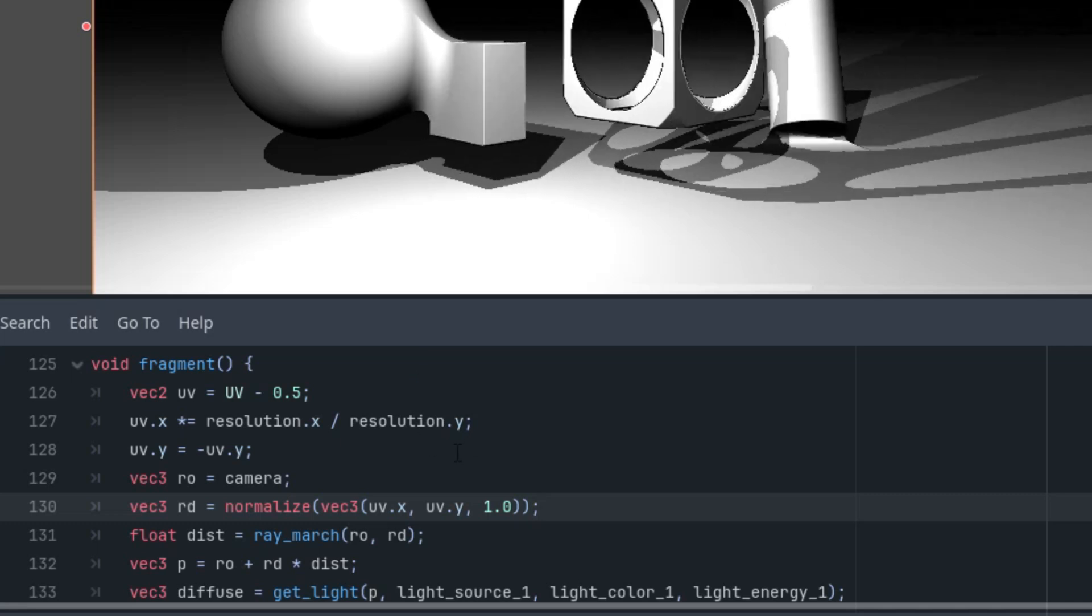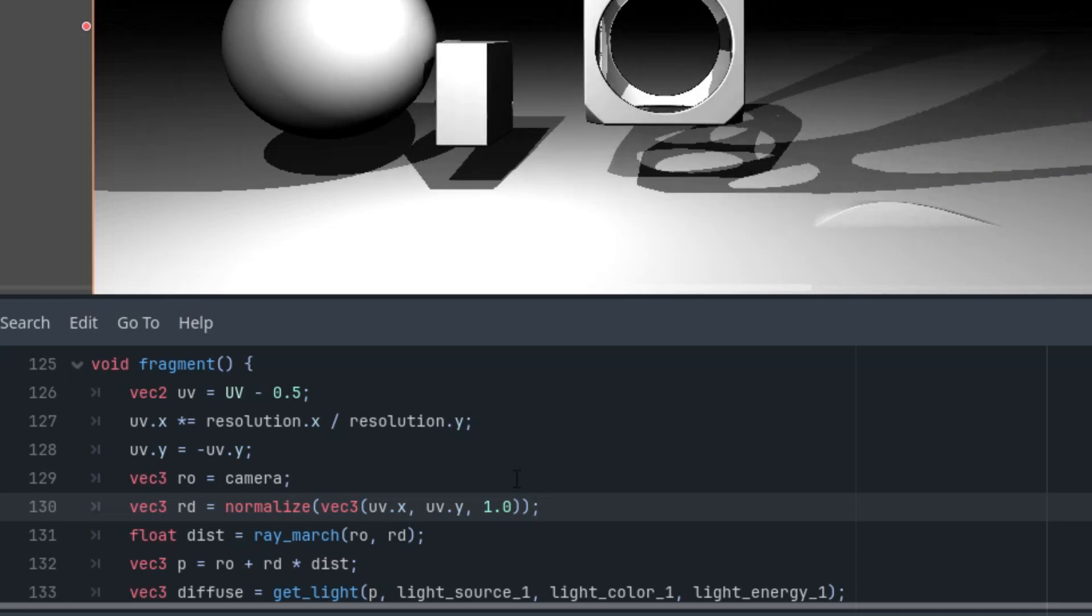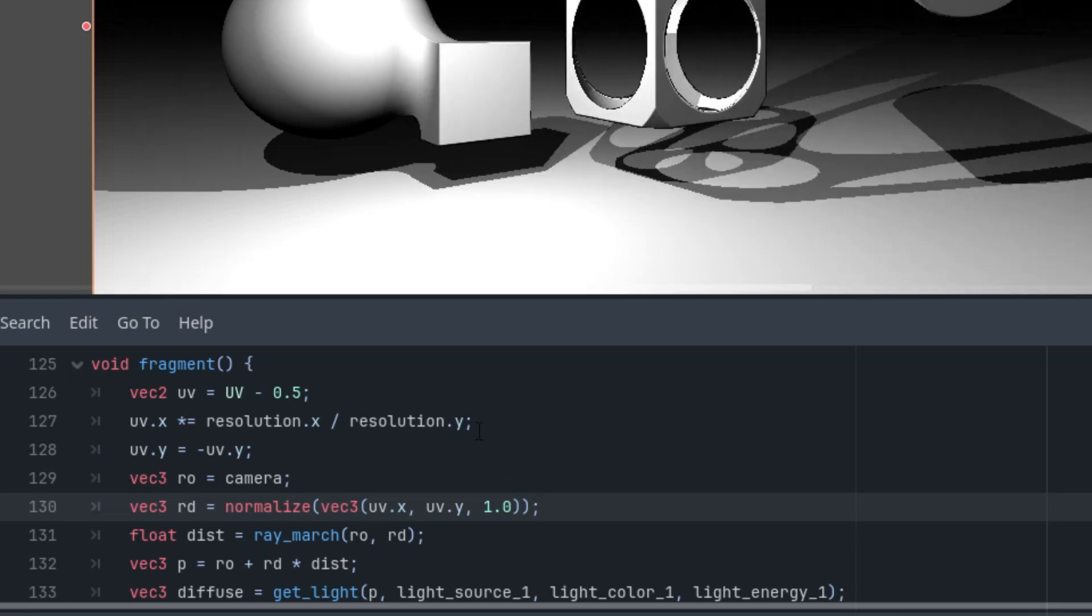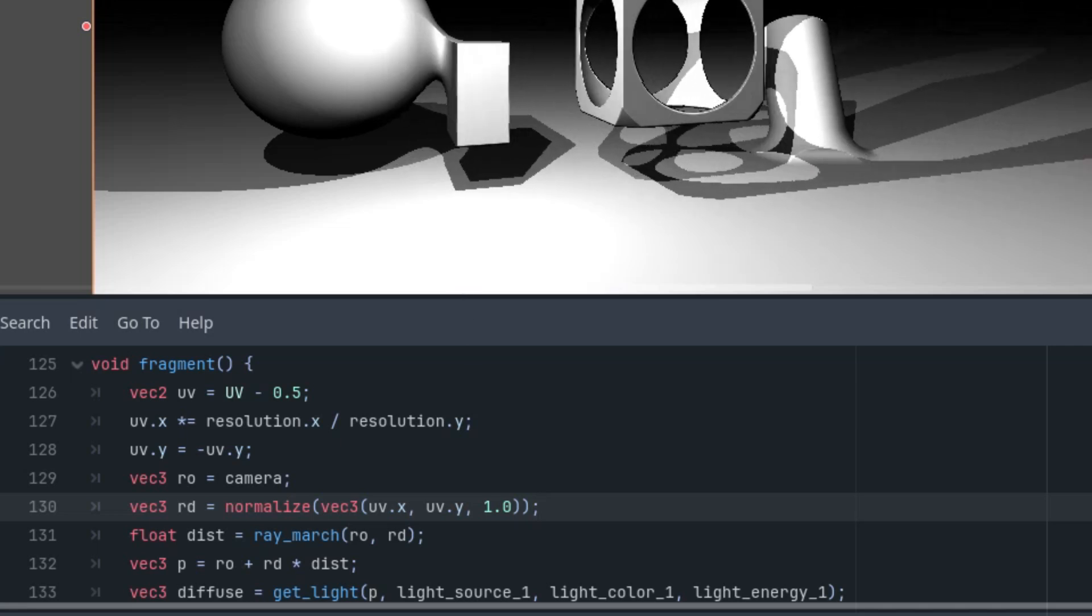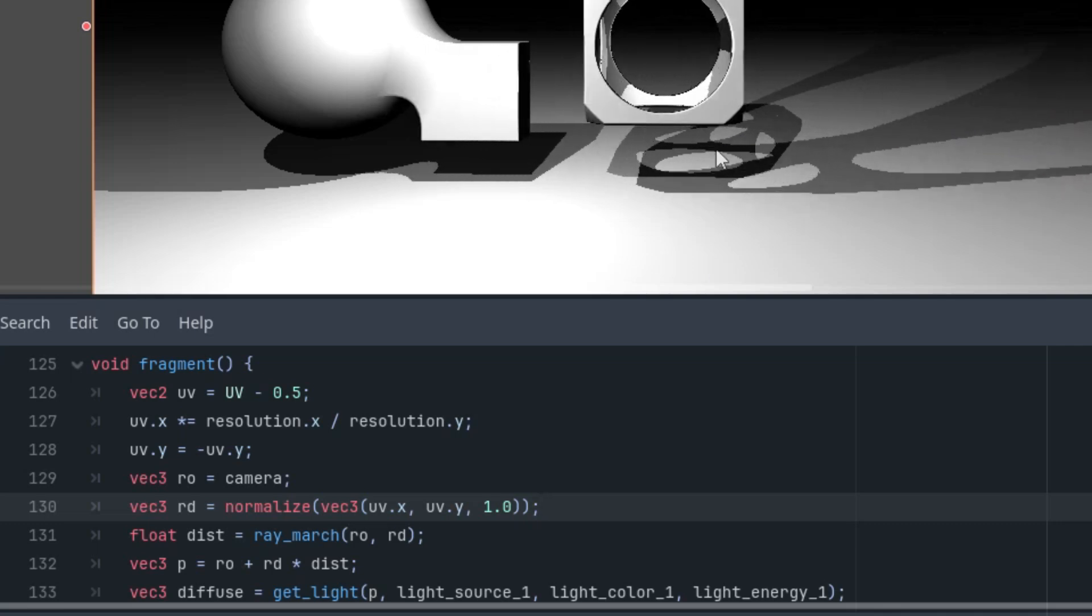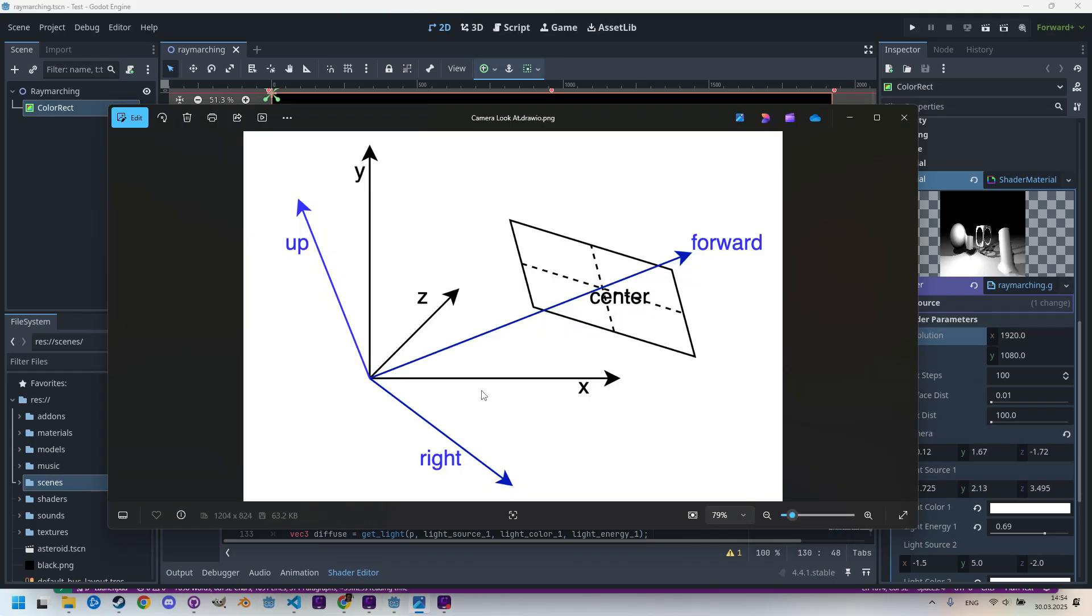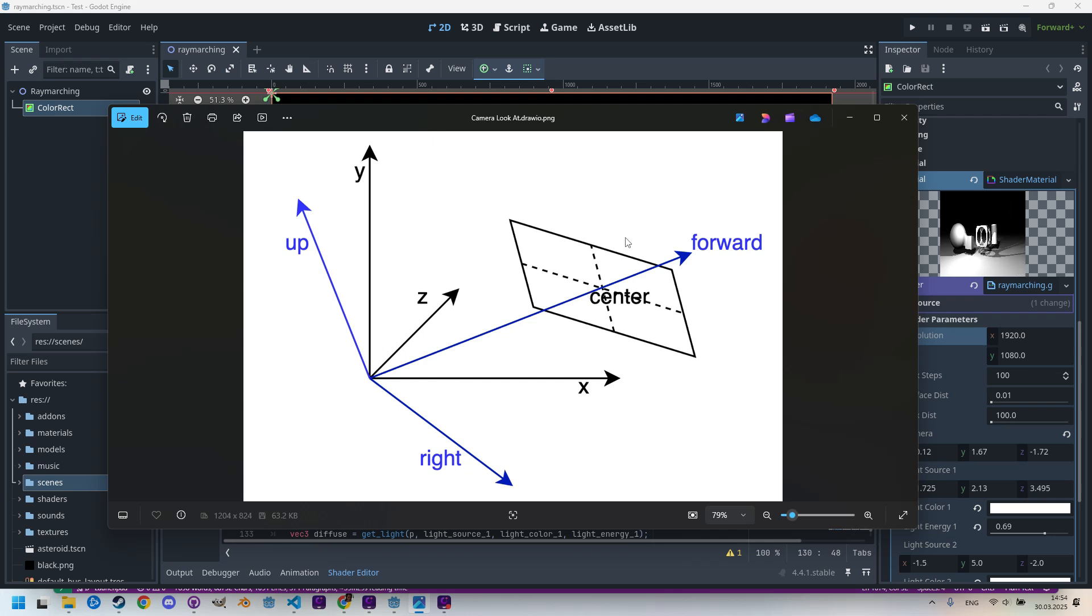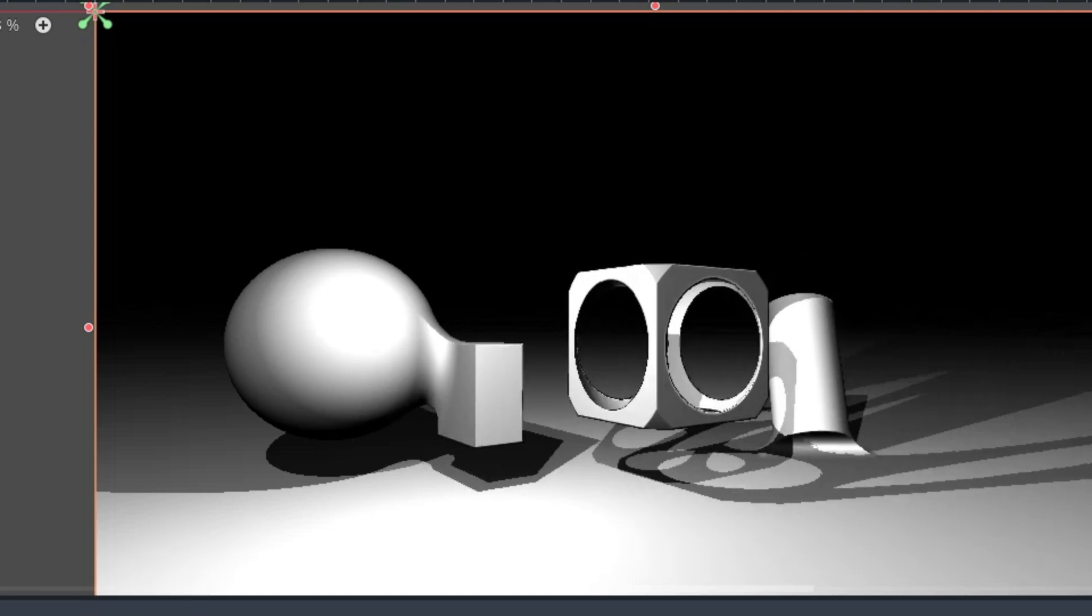In other words, we will need new values for the three vectors that define such a space: the forward vector, the right vector, and the up vector. The x, y, and z axis in black represent world space, while the blue right, up, and forward belong to the view space, or what the camera sees. We'll start with the forward vector, which is supposed to point to the center of the screen. It's simply the line connecting the camera to the point it's looking at, which we will call a look_at vector. Since we want to be able to change this point as needed, we'll add it as a new uniform parameter.